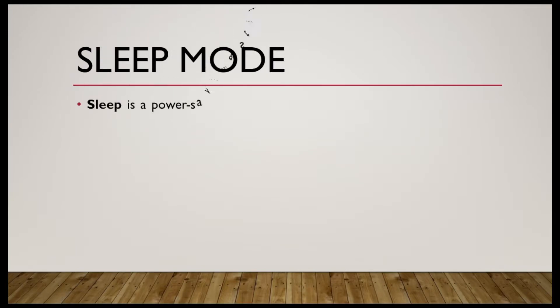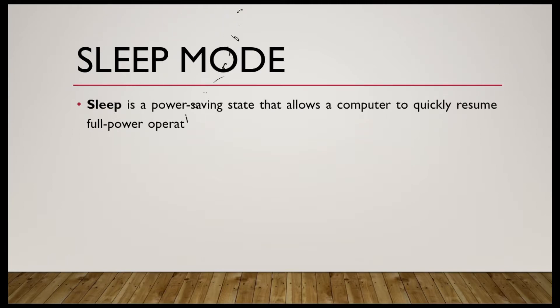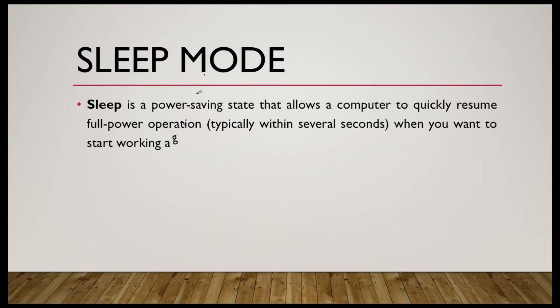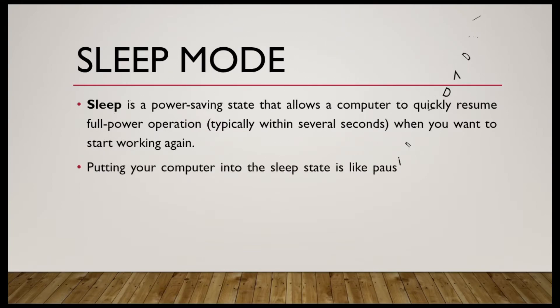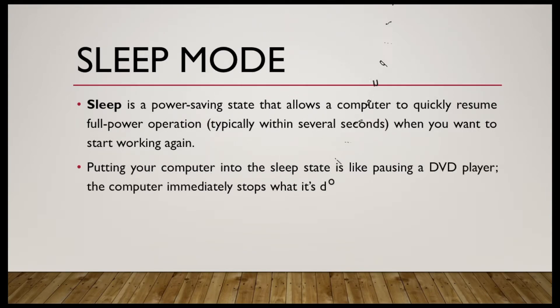Sleep is a power-saving state that allows a computer to quickly resume full power operations, typically within several seconds, when you want to start working again. Putting your computer into a sleep state is like pausing a DVD player. The computer immediately stops what it's doing and is ready to start again when you want to resume working.